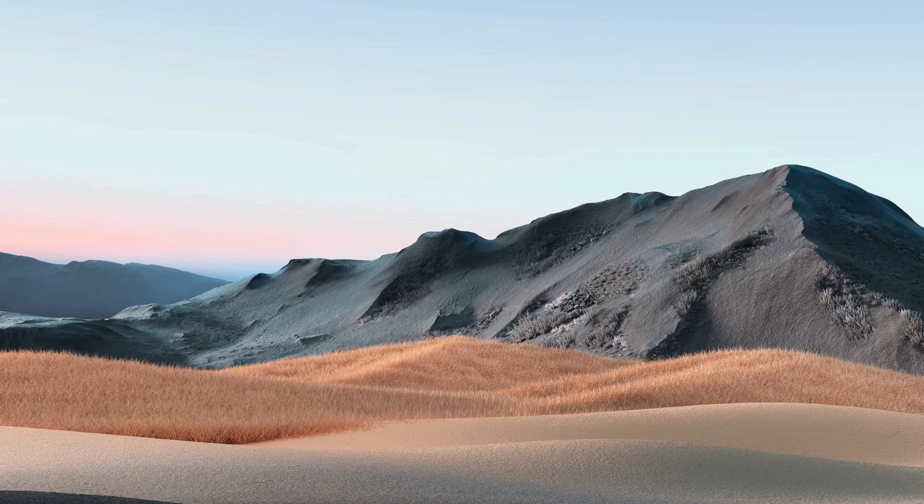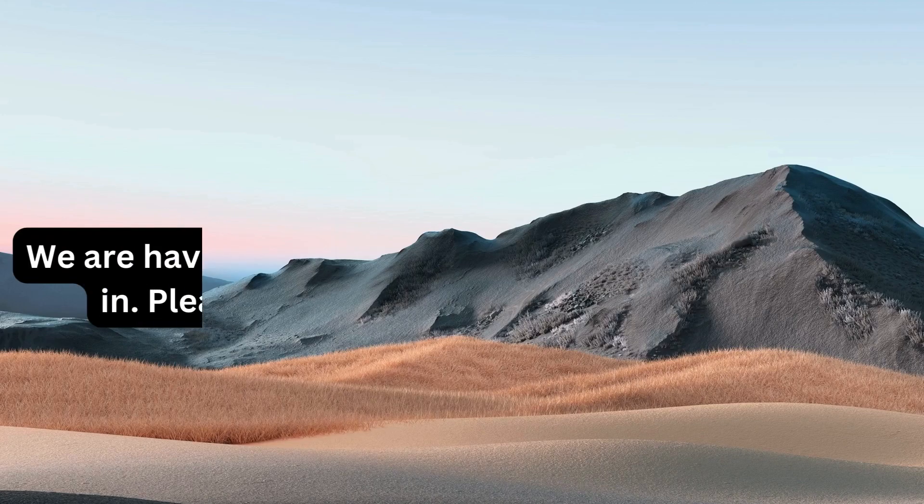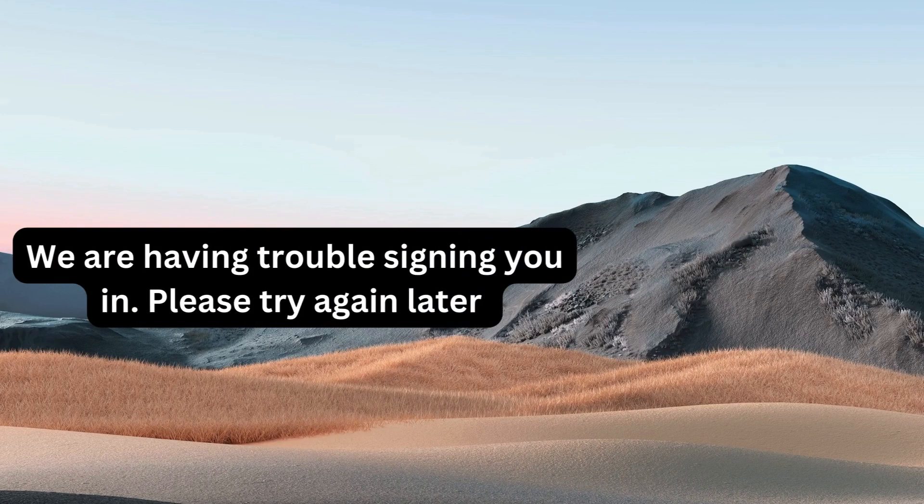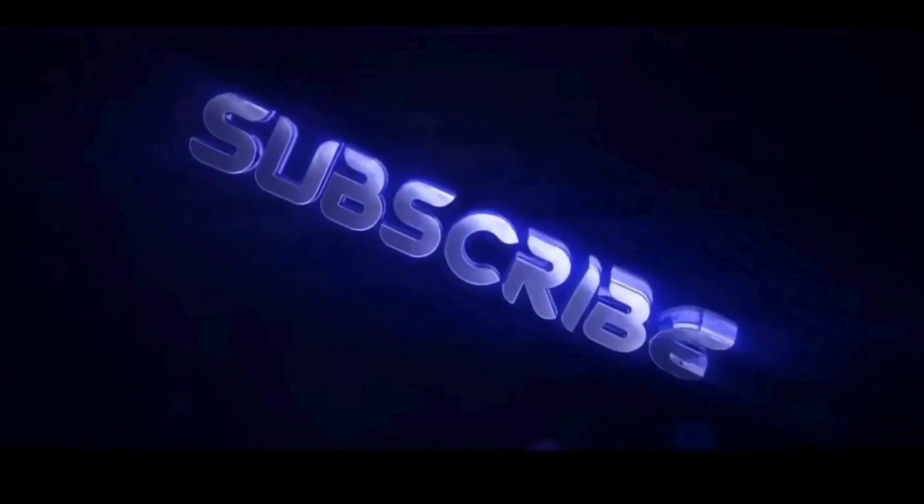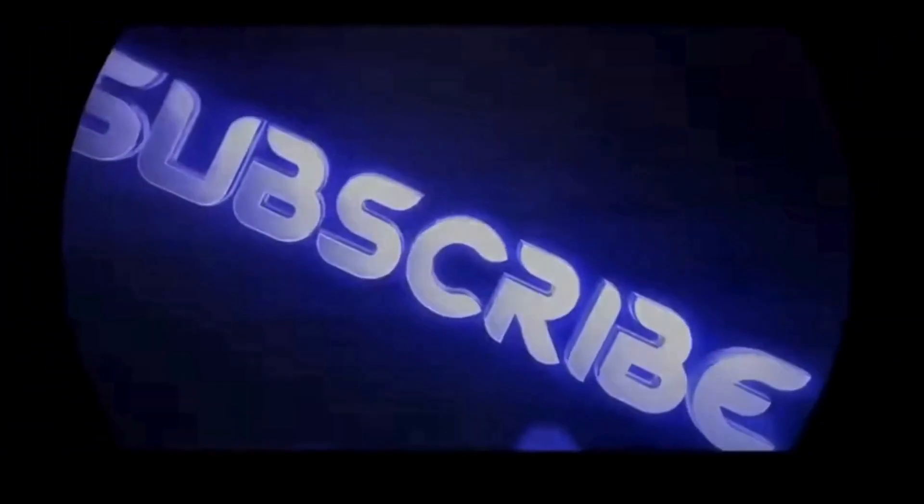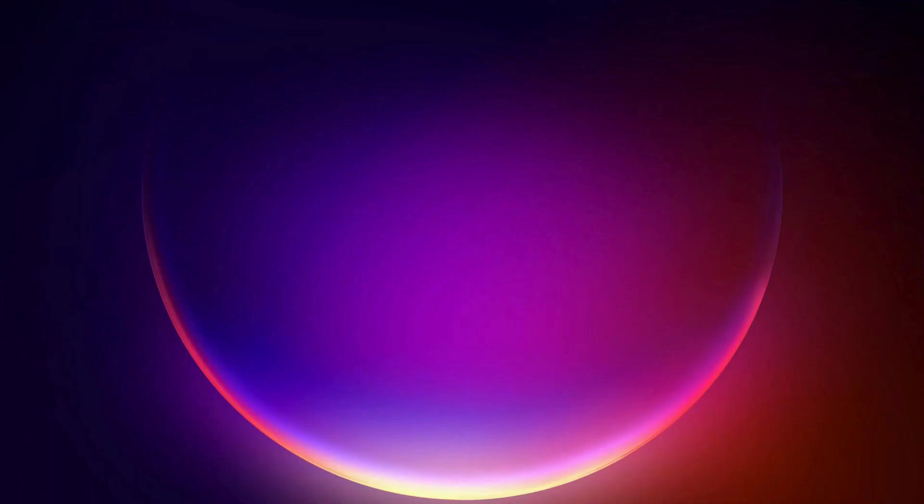Hey everyone, in this video I will explain how to fix the Valorant error 'we are having trouble signing you in, please try again later.' Let's get this fixed. First of all, close down Riot Games if it's open and make sure it's not running in the background.